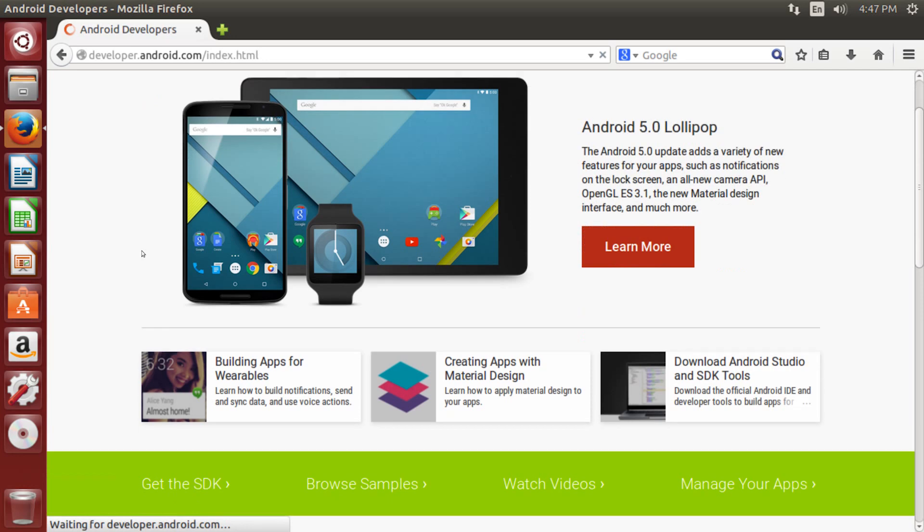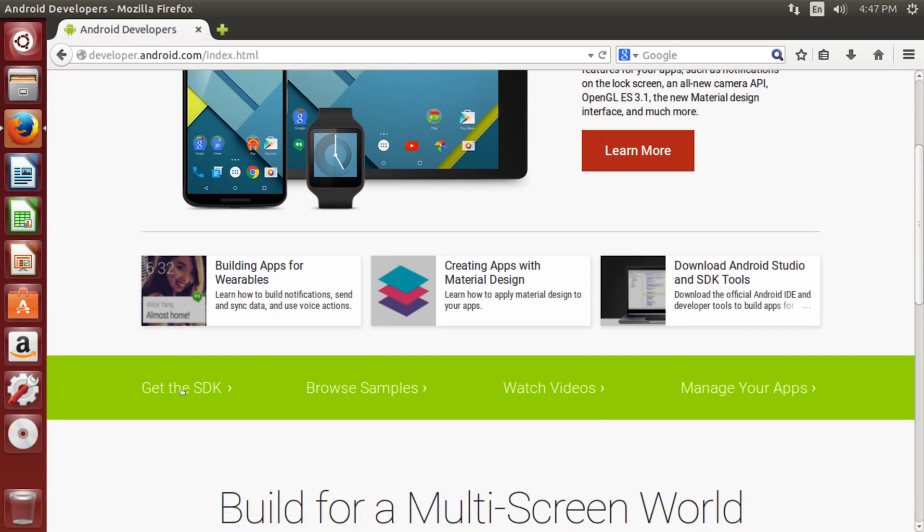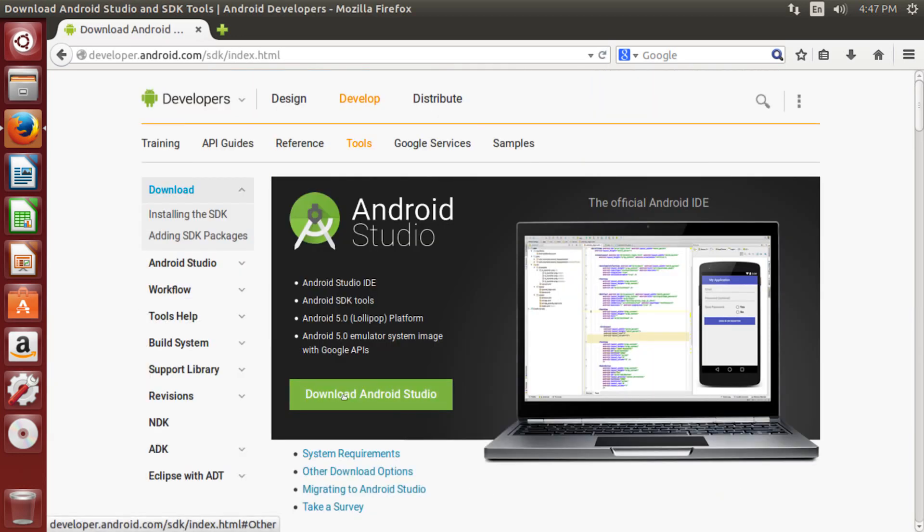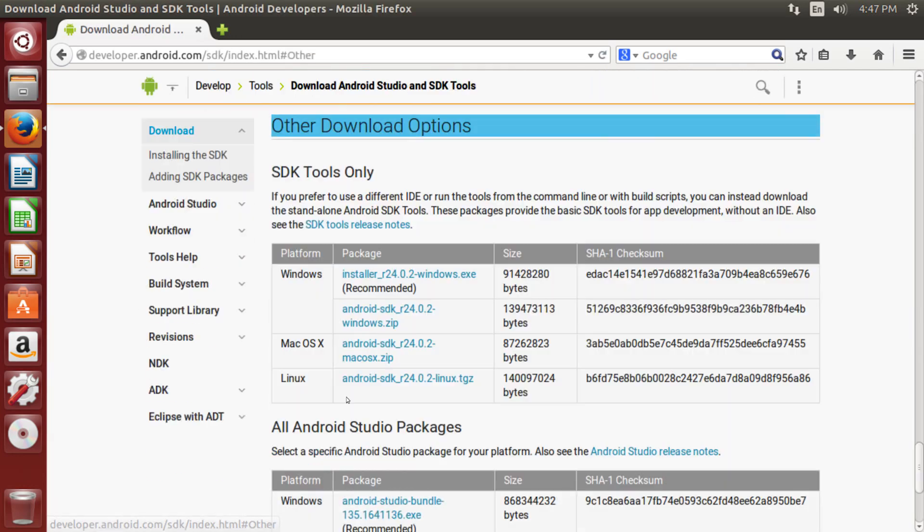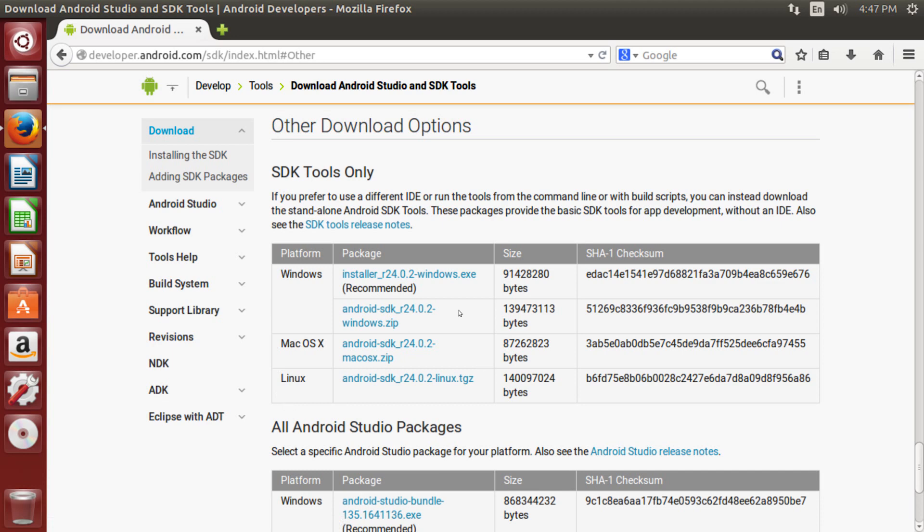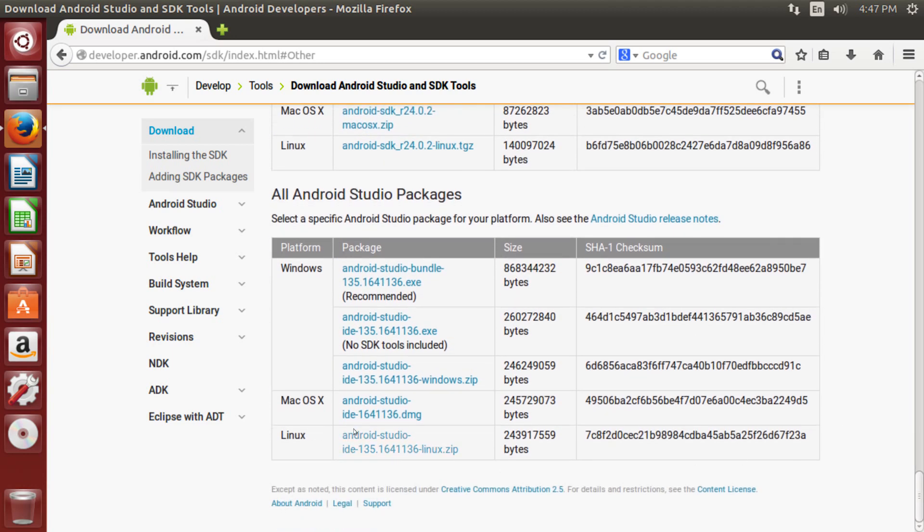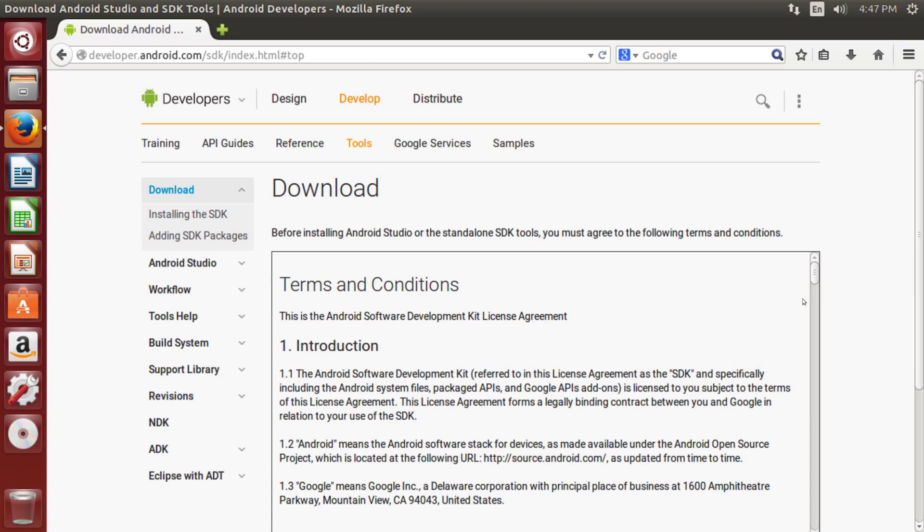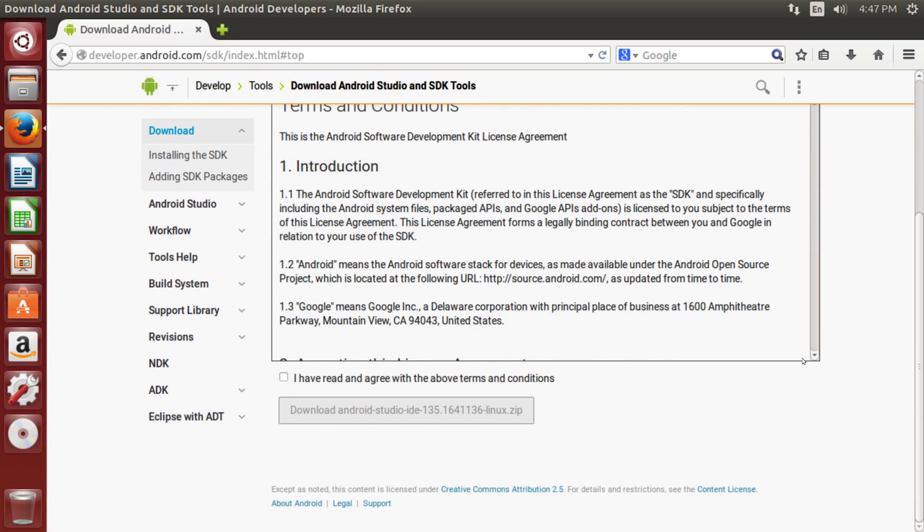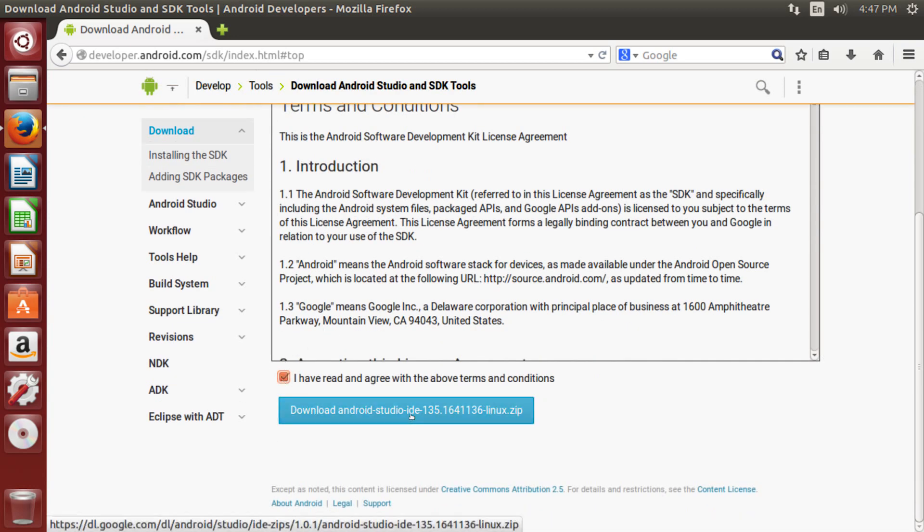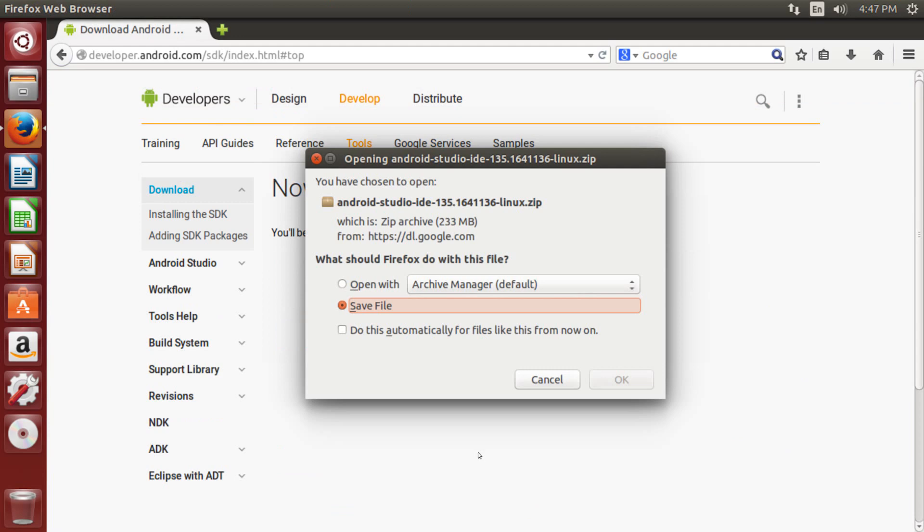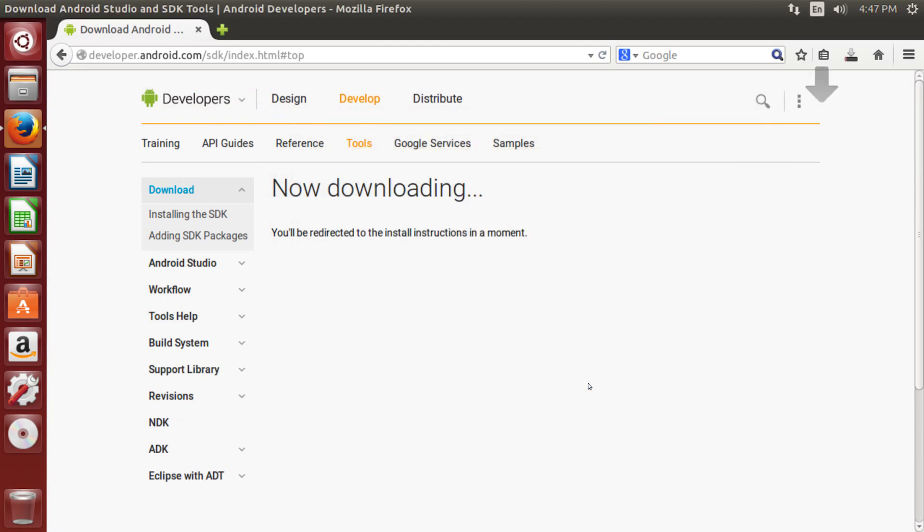I'm gonna scroll down and click on Get SDK, or Get the SDK, and click on Download Android Studio. Make sure you don't click on the SDK tools only, you need to scroll down further and select Linux down here. I'm gonna click on that one, because the tools are obviously only the tools and not the graphical user interface, and of course we want the graphical user interface. I'm gonna save that file.